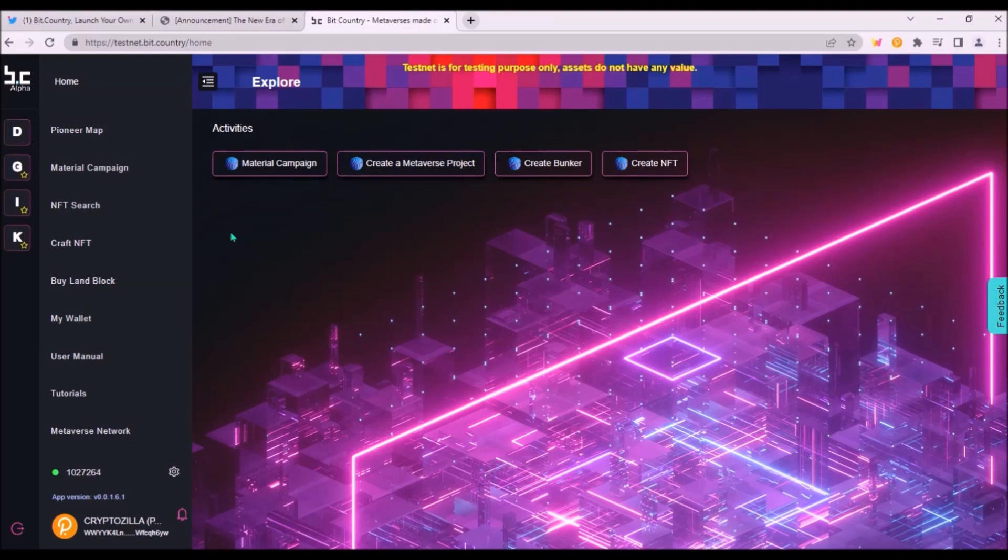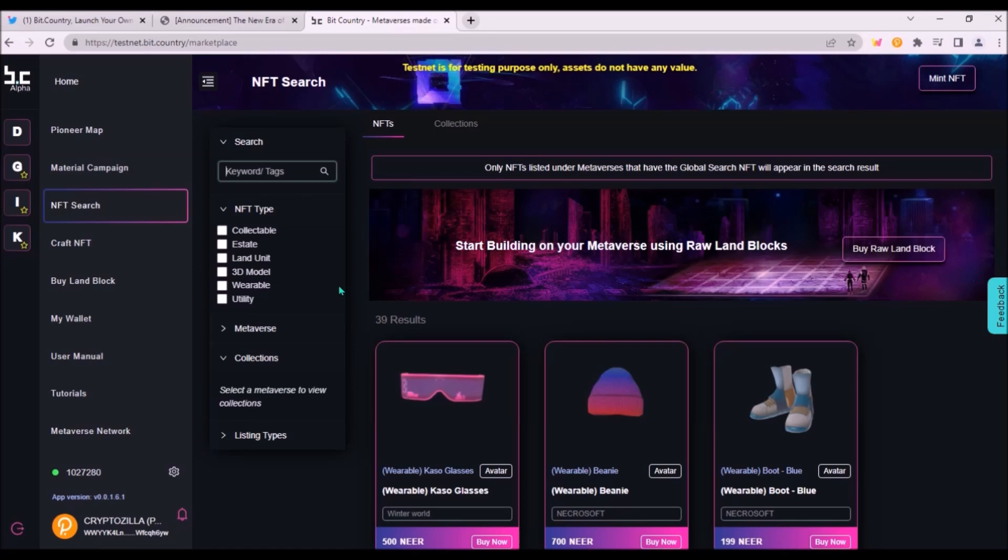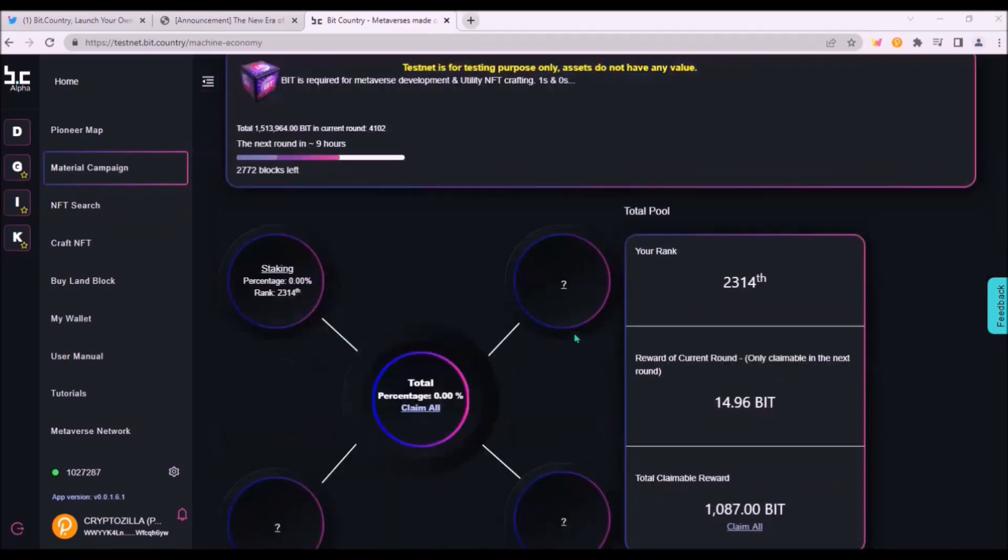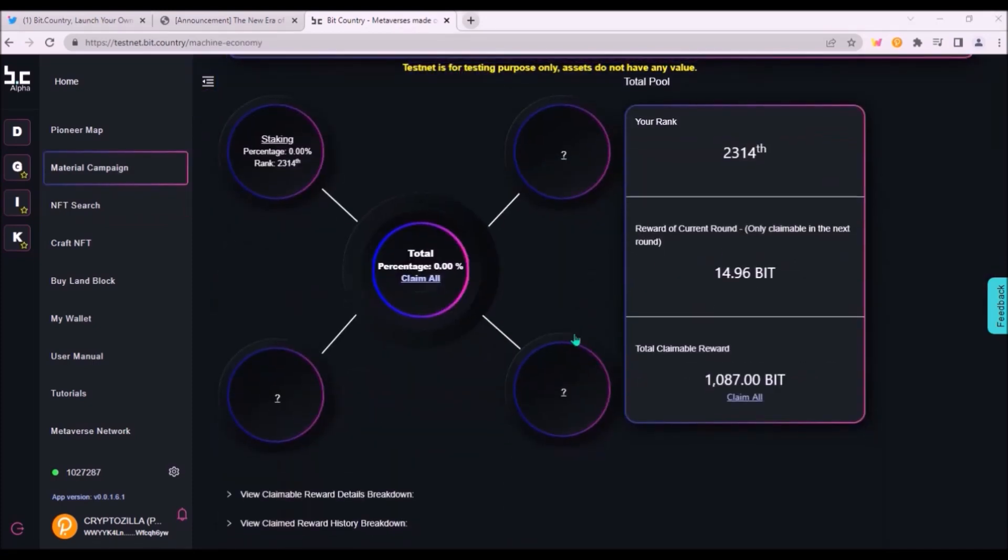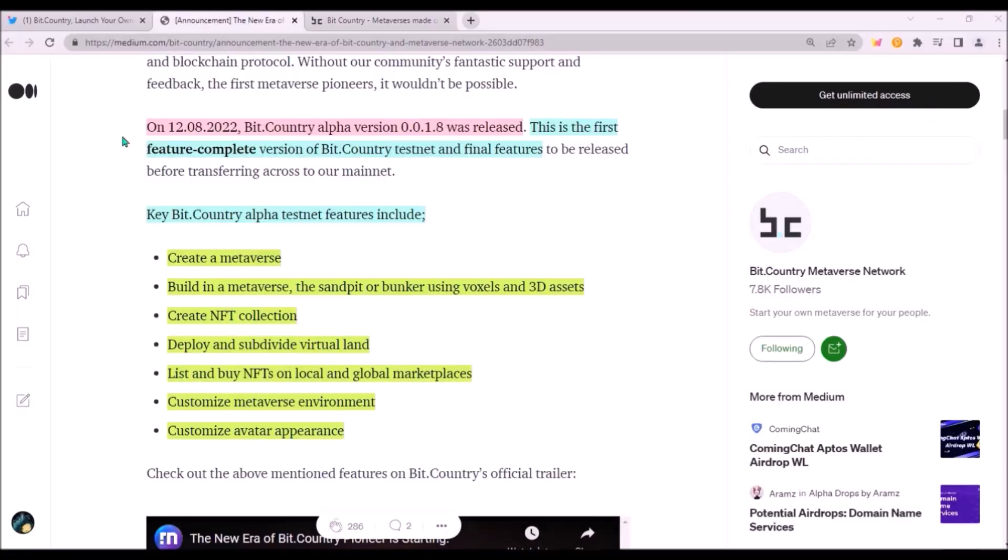July and August were basically one big testing phase for BitCountry Pioneer platform. Two months ago, BitCountry team launched this alpha testnet where everyone could create their own test metaverse, build structures on their test land units, also craft NFTs and try out this material campaign for NIR staking and generating BIT rewards. During this testnet phase, over 3,900 metaverse projects were created and over 243,000 NFTs have been minted by users.